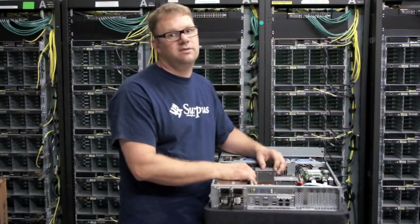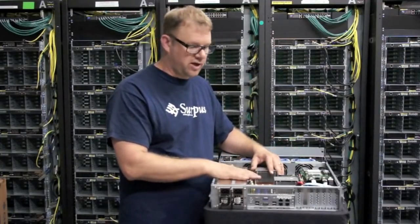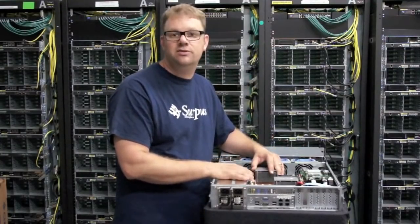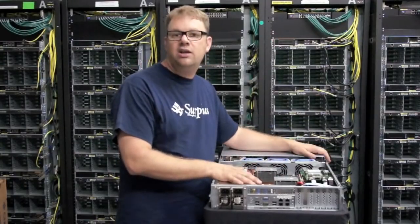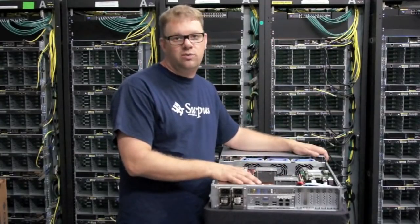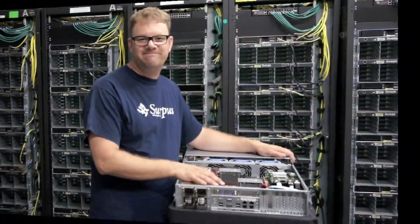Memcache is also another current application for these 2U servers. So that's a tour of our Tyan 2U 12-bay system.